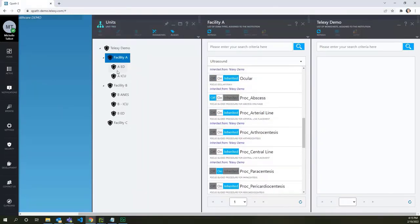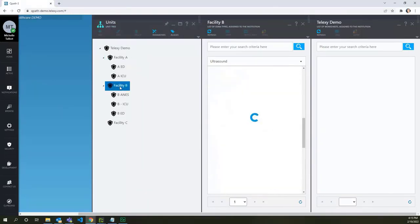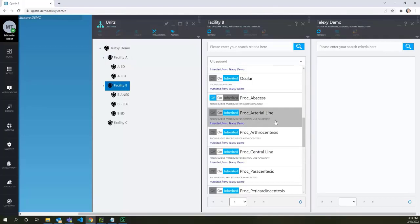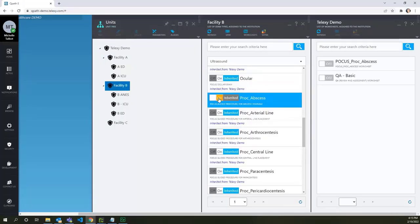Let's bring it back to Facility B unit. So we select the needed unit and turn on our exam type. The worksheets should be also enabled.